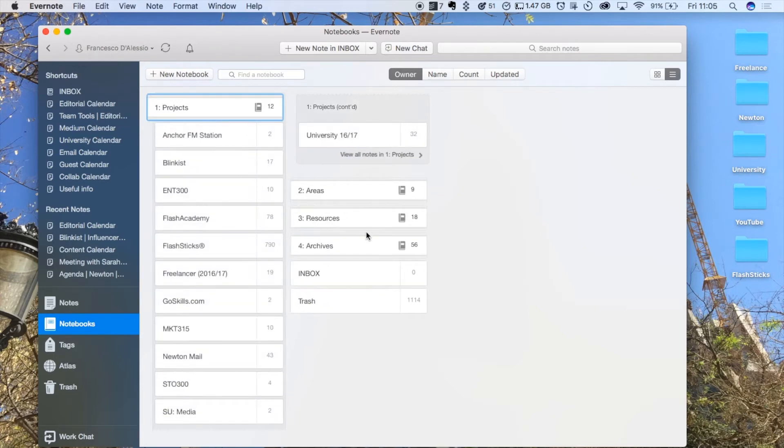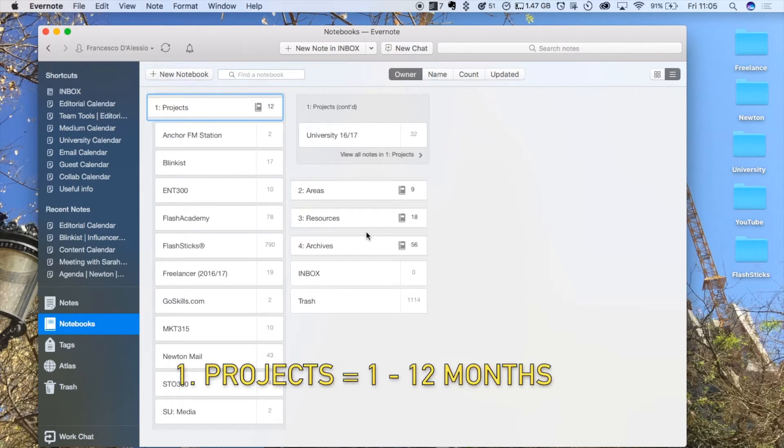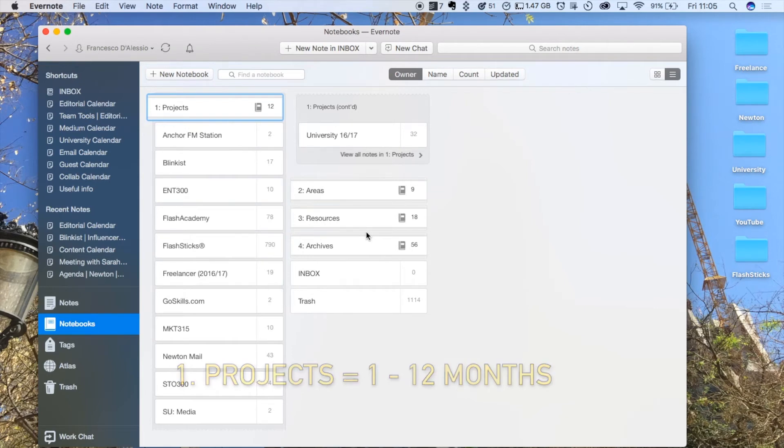I have going on at the moment. Essentially, these projects are anything that I'm working on between 1 and 12 months. Anything that resides inside of that period of time I can put inside the project section so that I can easily access it for later.